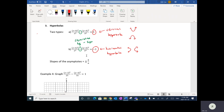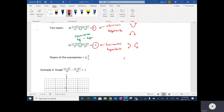Everything else is kind of the same in terms of steps. The slopes of the asymptotes are going to be plus and minus B over A. Whatever those numbers are will indicate the slopes of the asymptotes — this will be a lot clearer once I go through an example, and I'm actually going to do two examples.